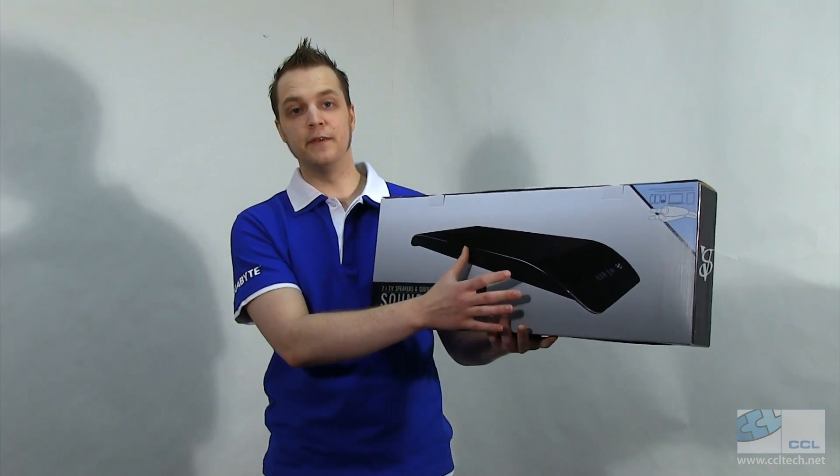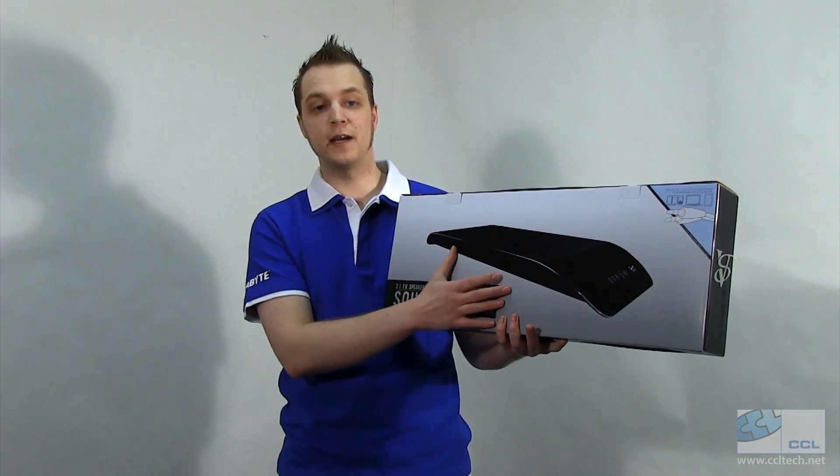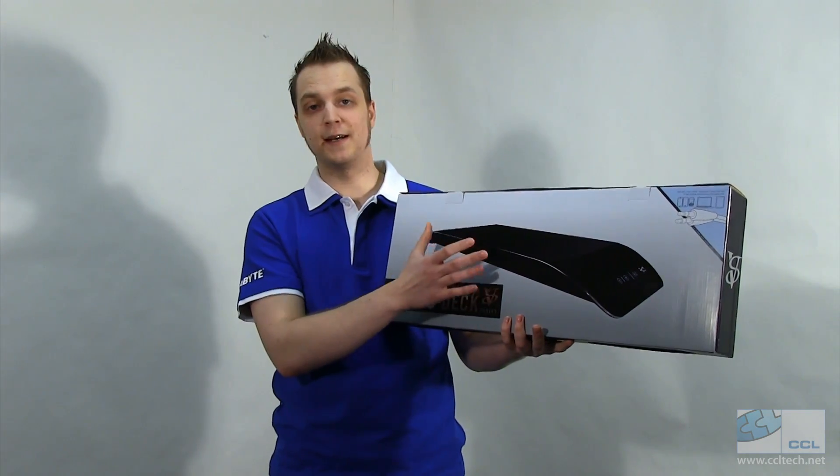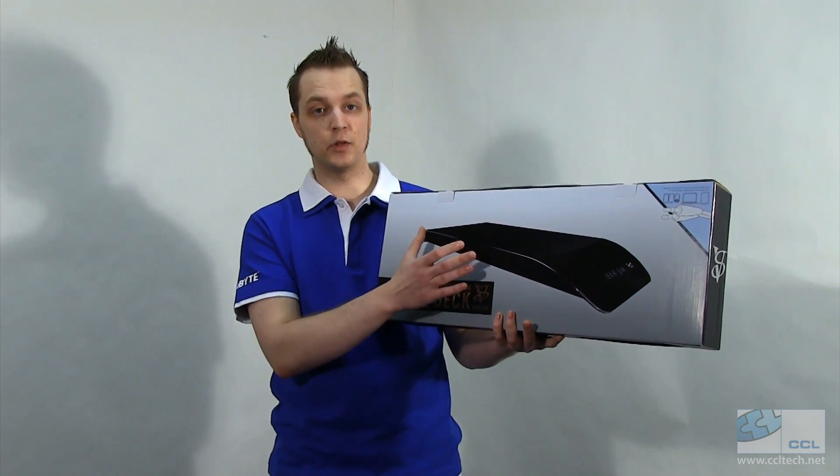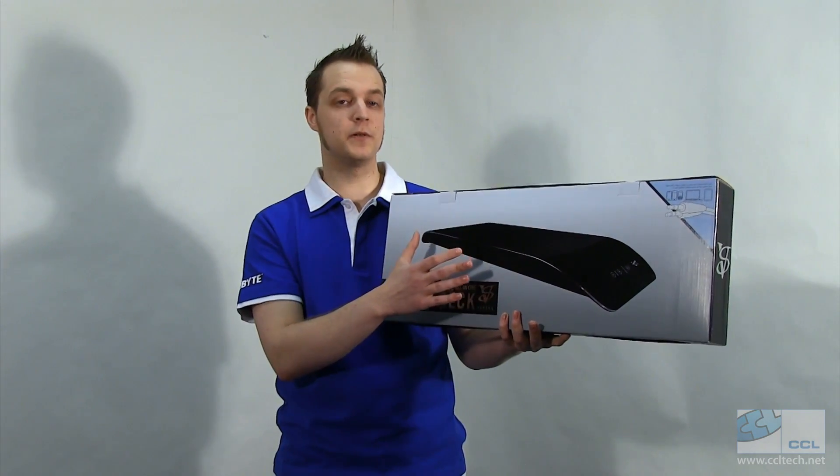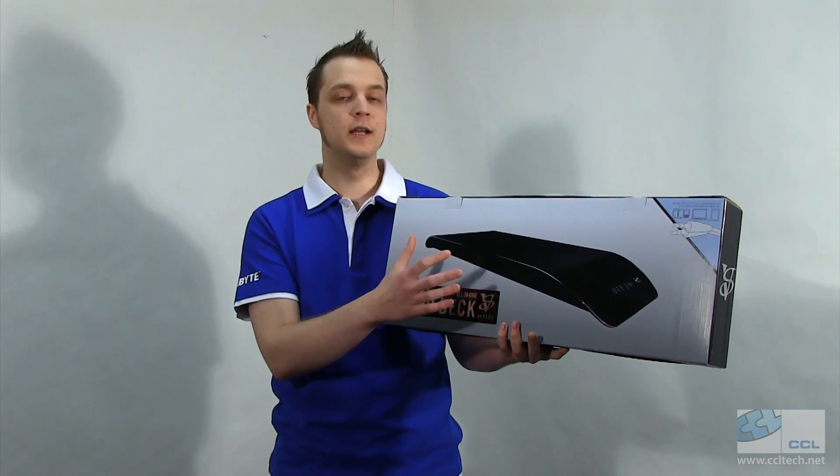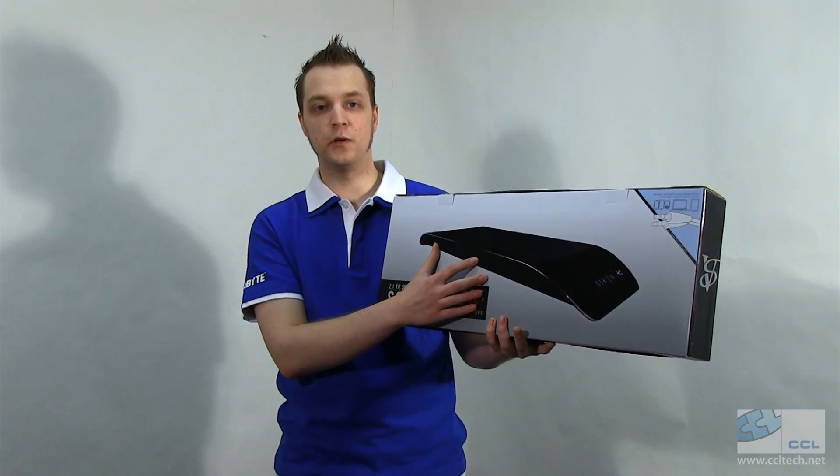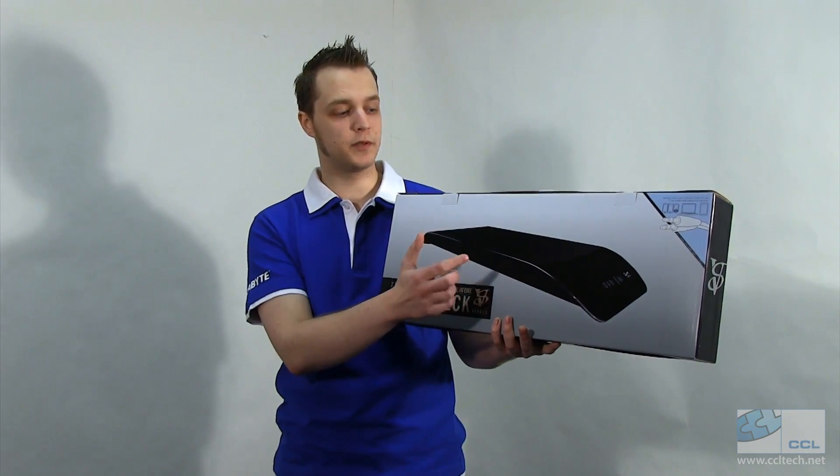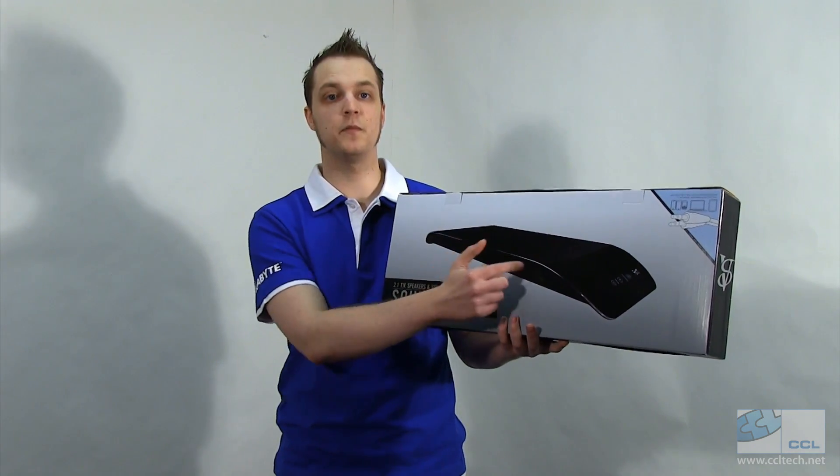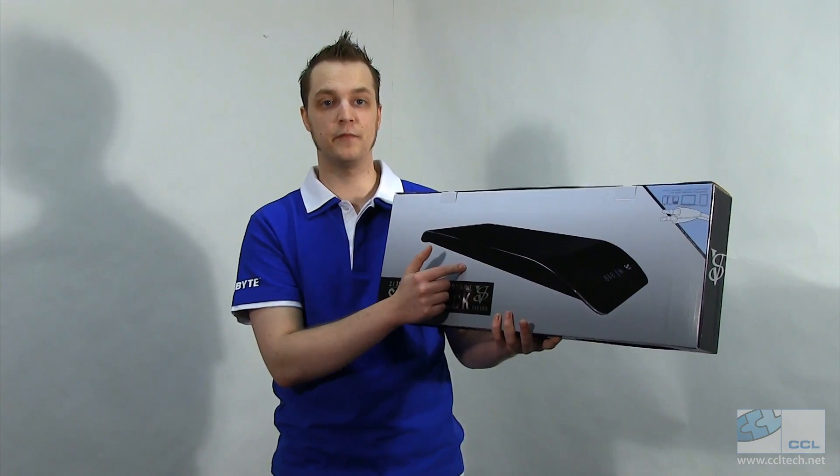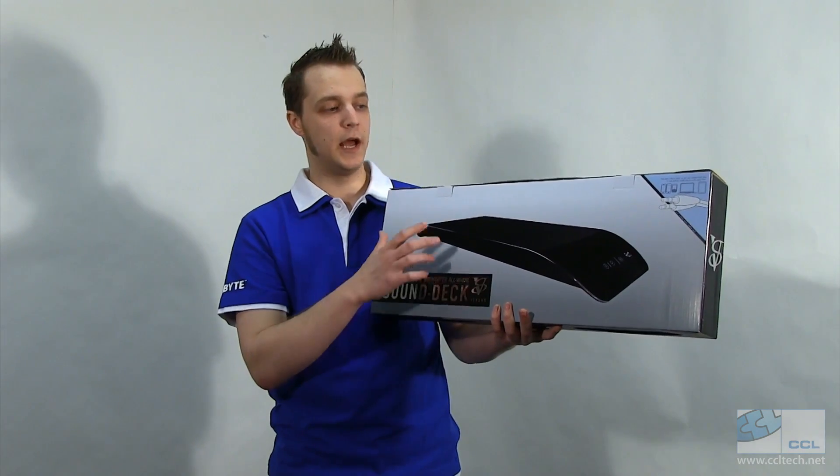It's a sound bar for your TV, but unlike most sound bars, this is designed to have your TV sat on top of it. So it supports TVs of up to 50 kilograms in weight. It's got 30 watt total RMS output, so that's a 15 watt sub and two 7.5 watt speakers.